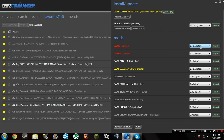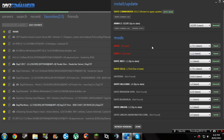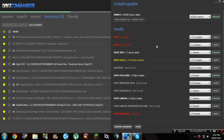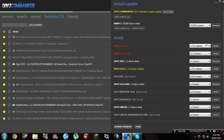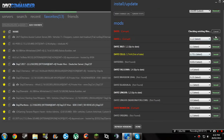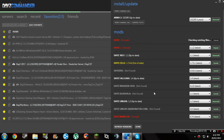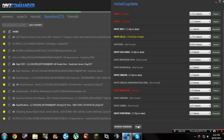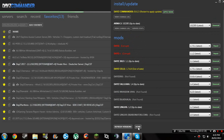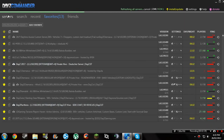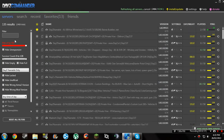Install DayZ. Mine's corrupt for some reason right now. You install it by clicking — it has repair, but usually it should have install. So just do that. And then when it's done, you've pretty much installed DayZ.